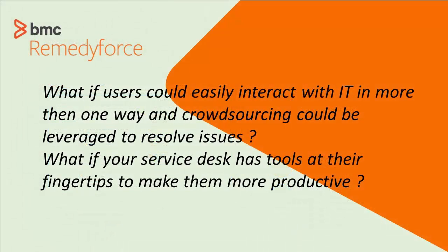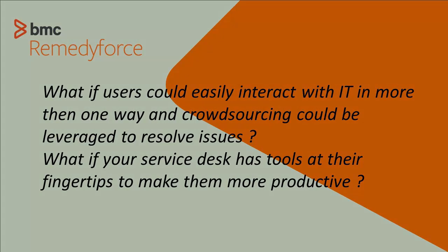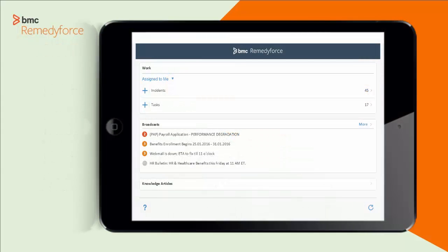What if users could easily interact with IT in more than one way, and crowdsourcing could be leveraged to resolve issues? Also, what if your Service Desk has tools at their fingertips to make them more productive?